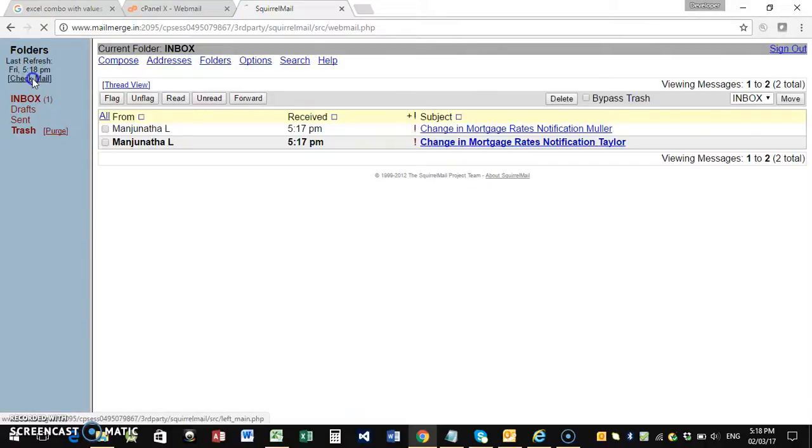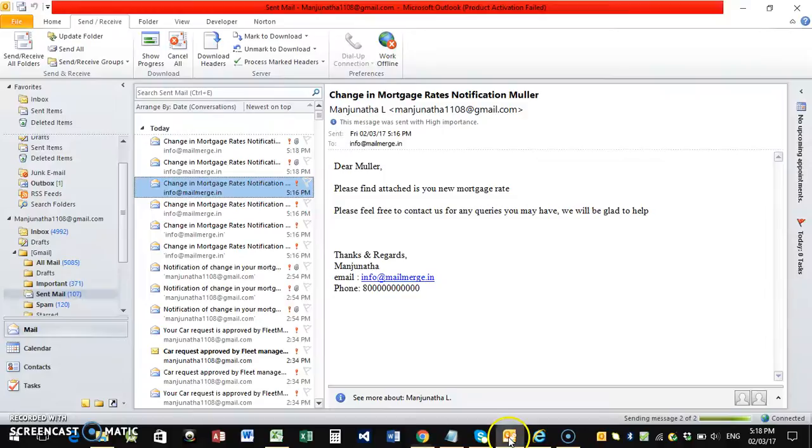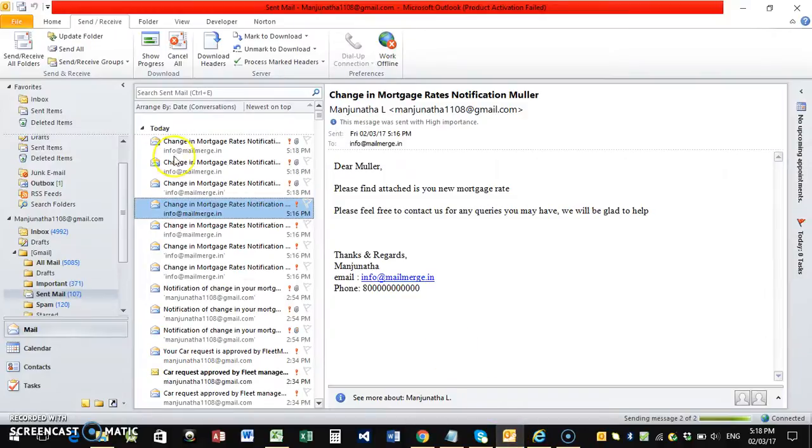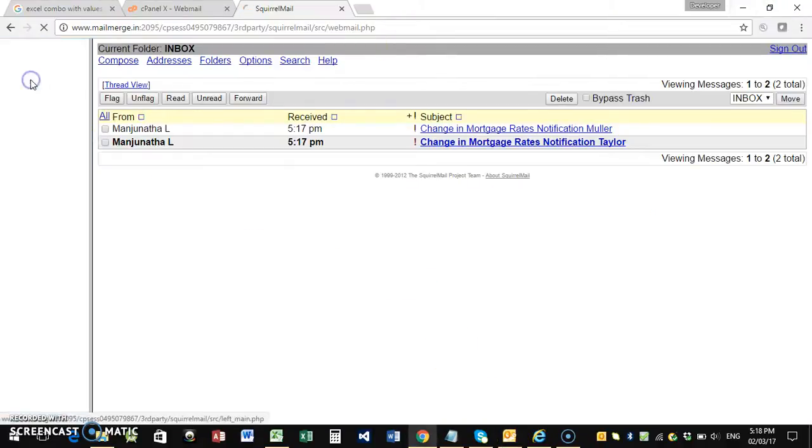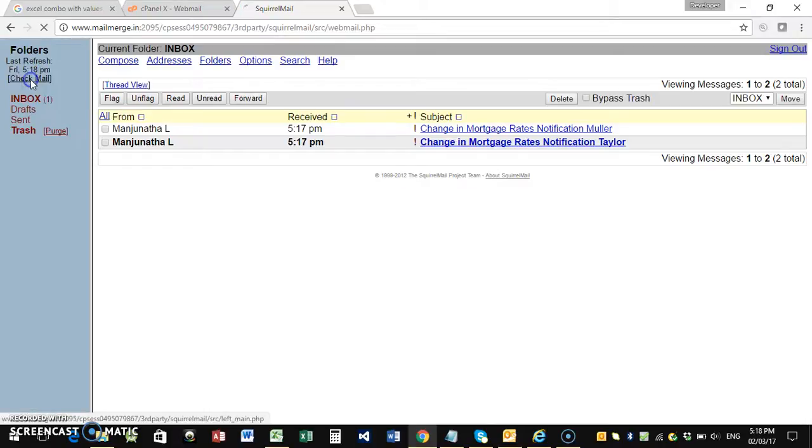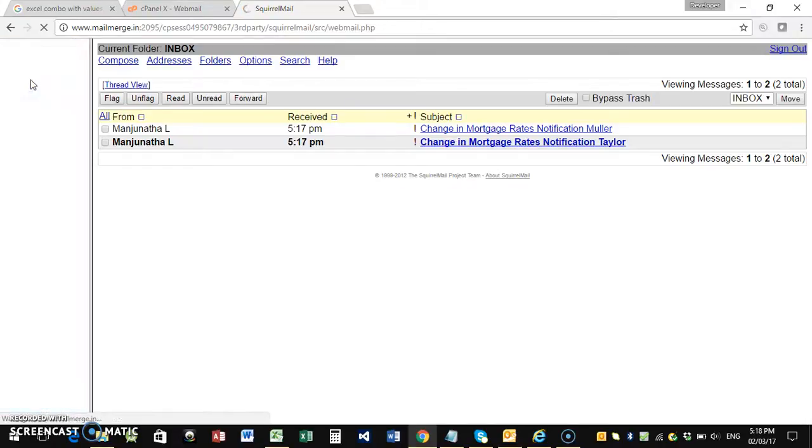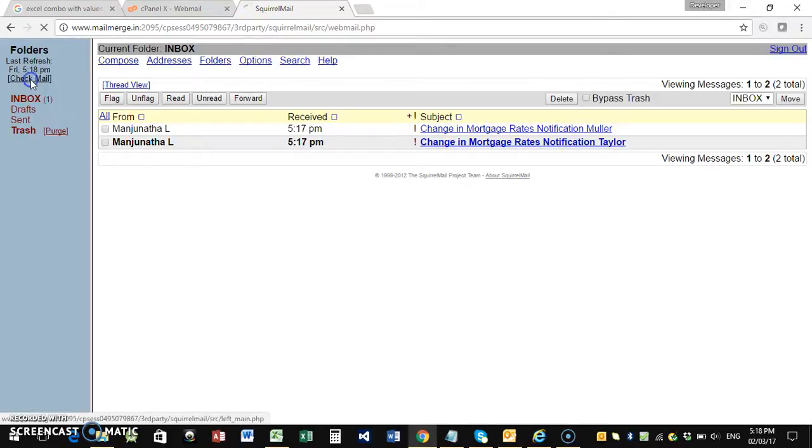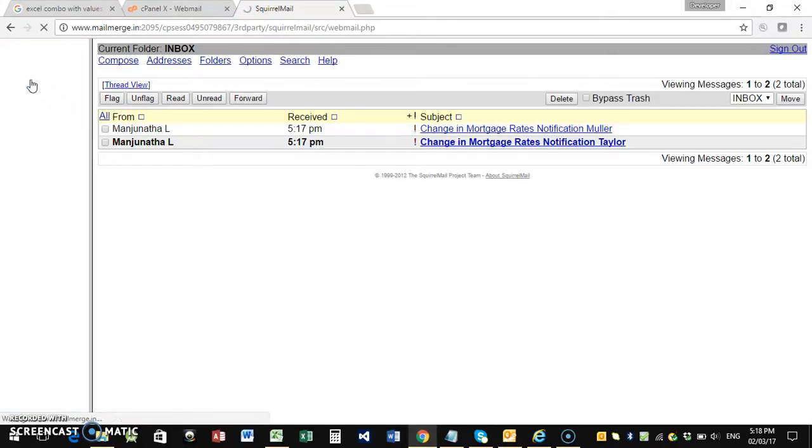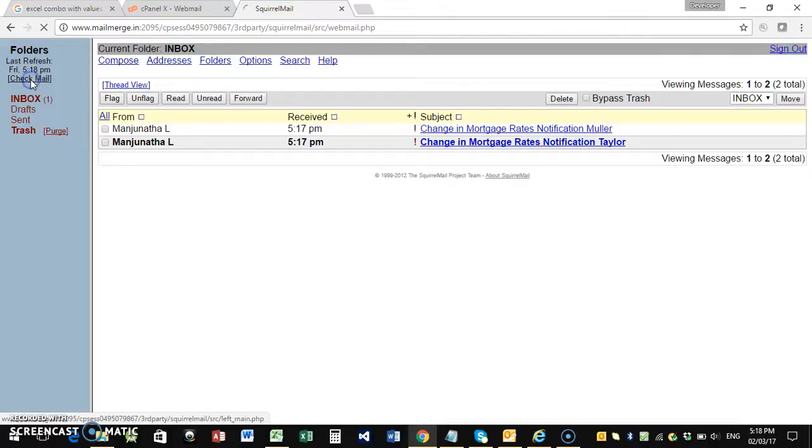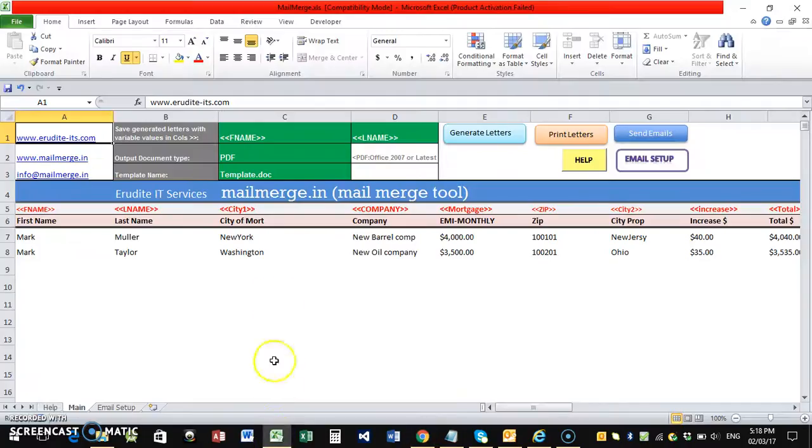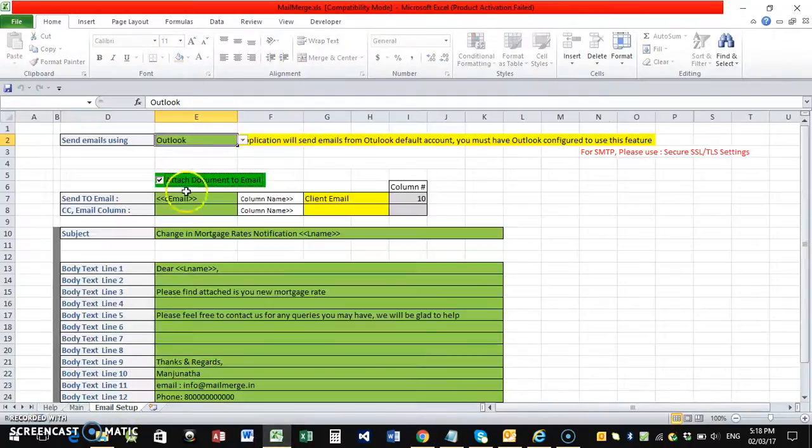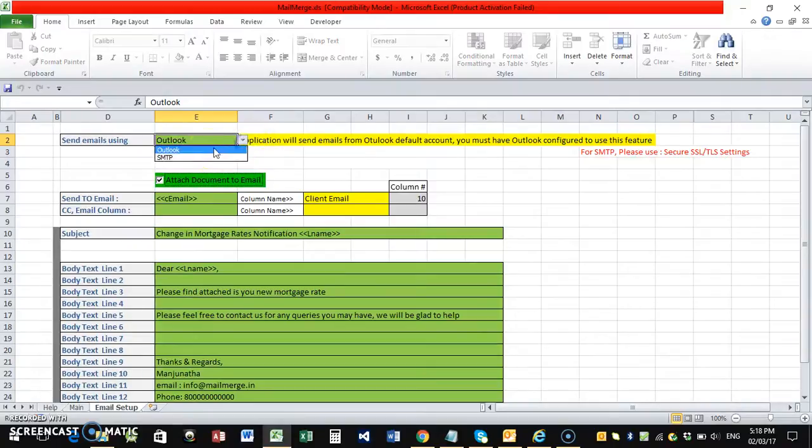I need to get two more emails that are sent now. Okay, it is sending. Okay, it will send. We'll check it after a minute. In the meantime, I'm going to explain you how to use the SMTP settings here.